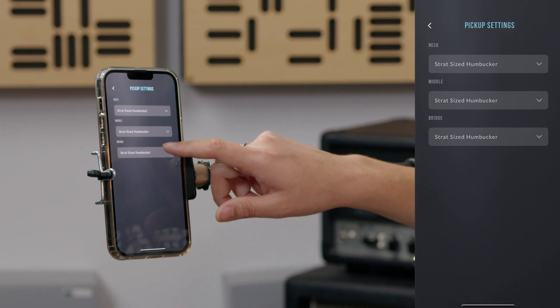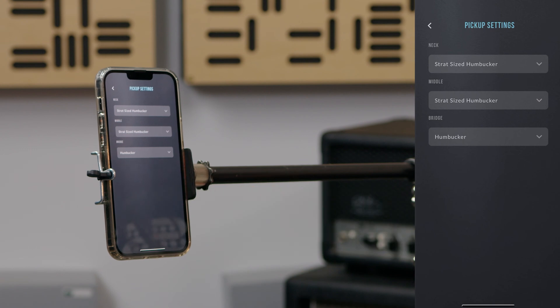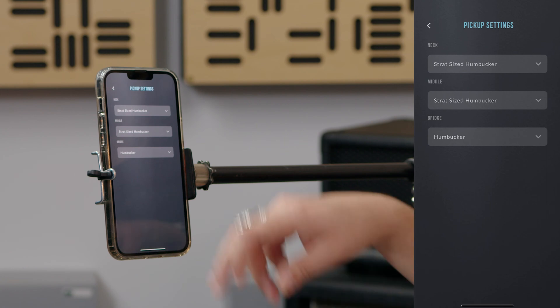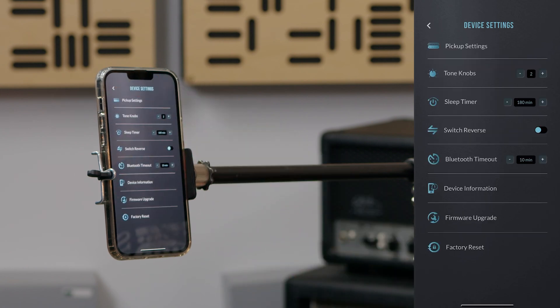For today's demo, I'm going to pick two Strat-sized humbuckers and a regular humbucking pickup. When you've chosen the type of pickup for each position, return to the device settings menu by tapping the back arrow in the upper left hand corner of the screen.